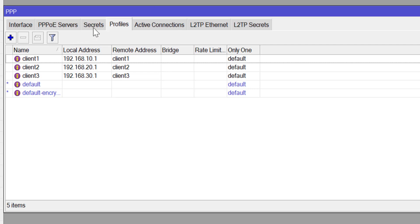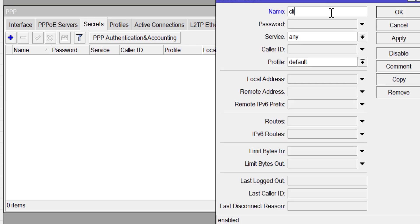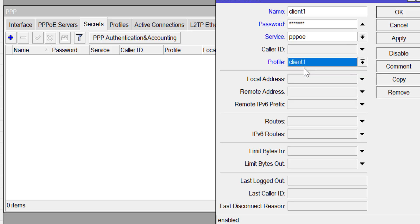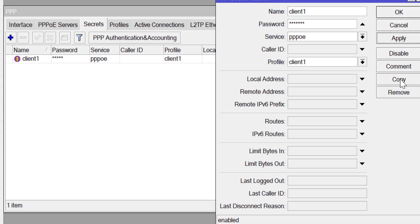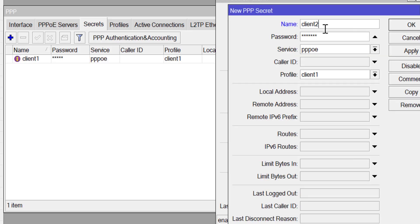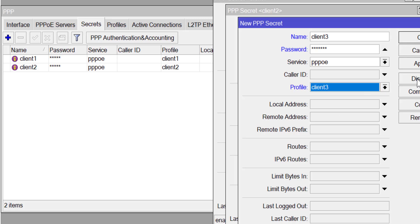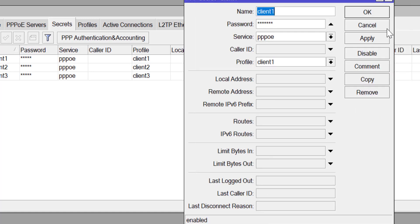Now set up the PPPoE secrets. Click on Secrets > Add. The name is 'client1', password is 'client1', service is PPPoE, and the profile is the client 1 profile. Apply and copy. Change to 'client2', password 'client2', same service type, profile set to client 2 profile. Apply and copy. Do the same for client 3, setting the profile to the client 3 profile. Apply and OK.